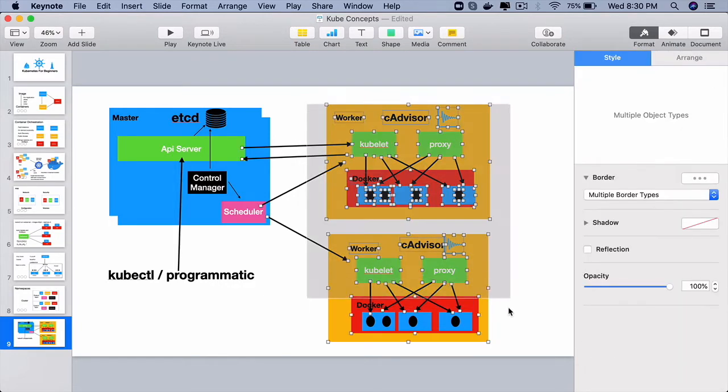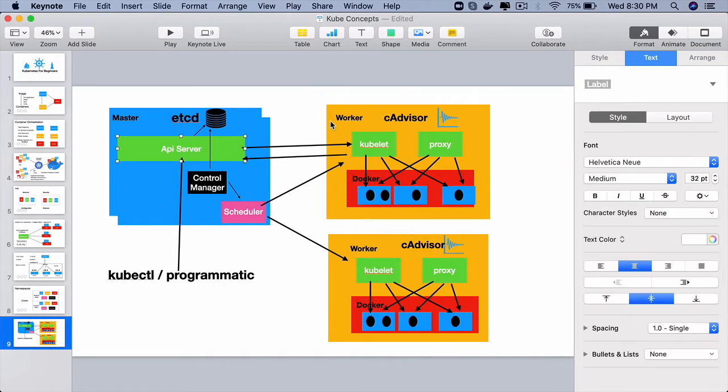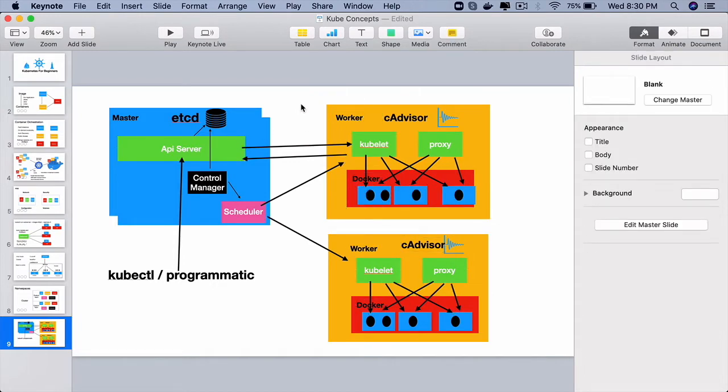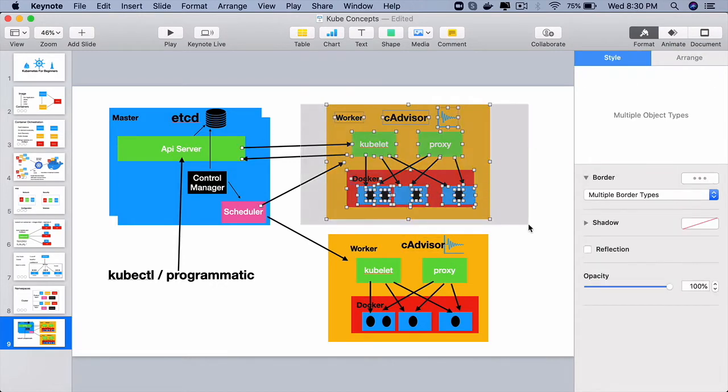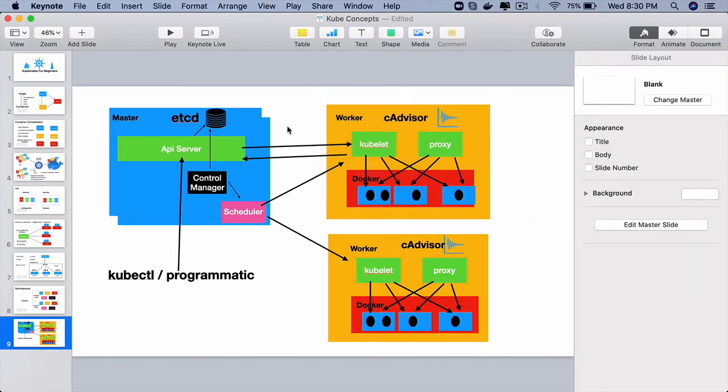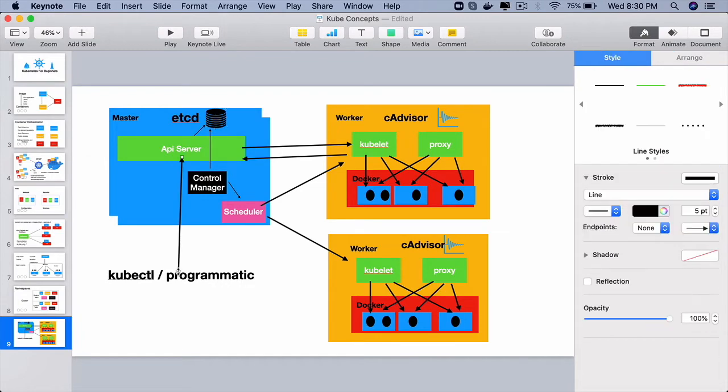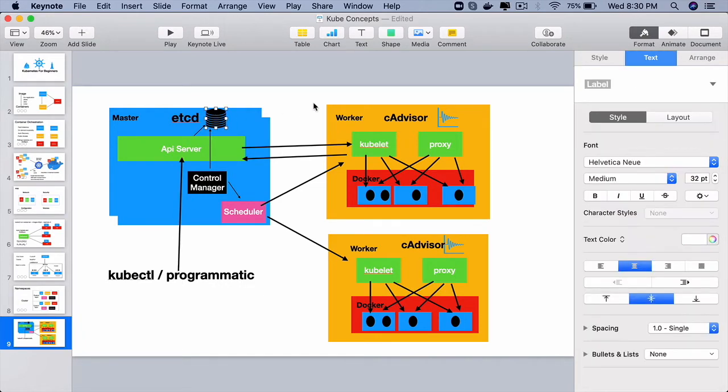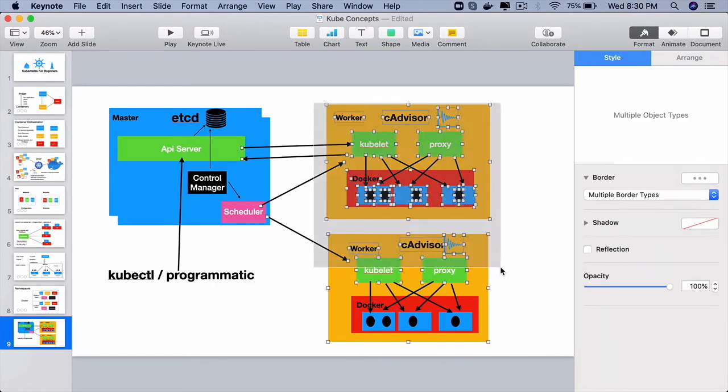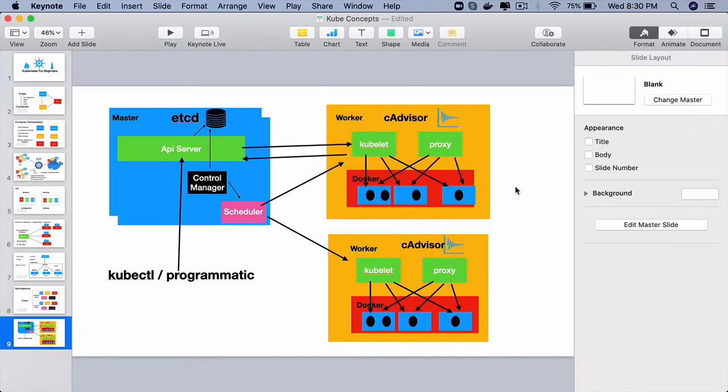So these worker nodes will tell the master node or the API server what is the current state of that particular node. All that information will go into this etcd. So at any point in time, this etcd database will have the desired state that was requested for and also the current state of the cluster.